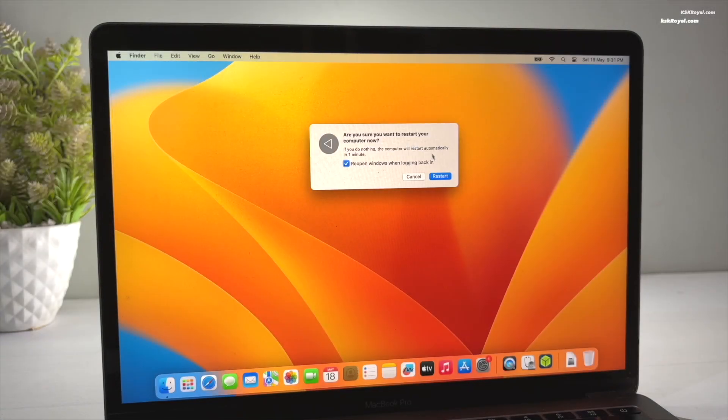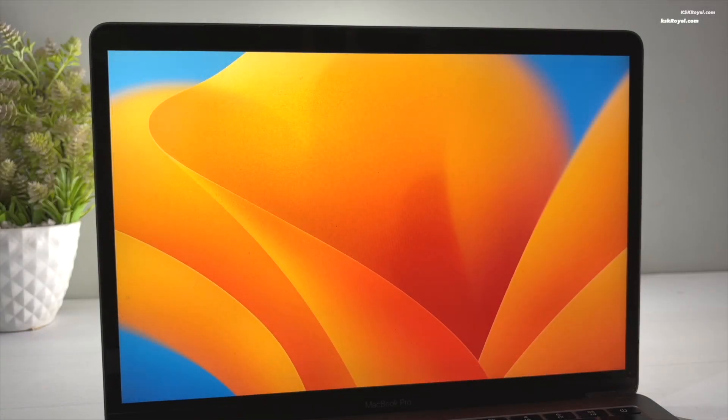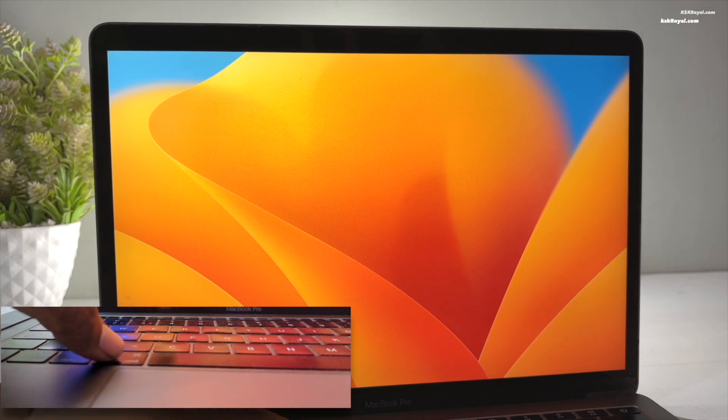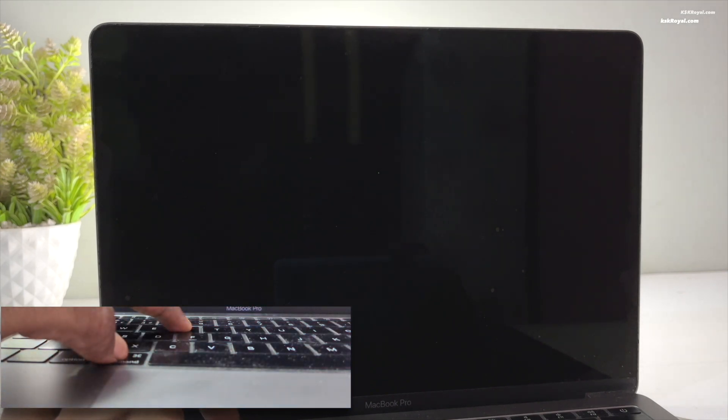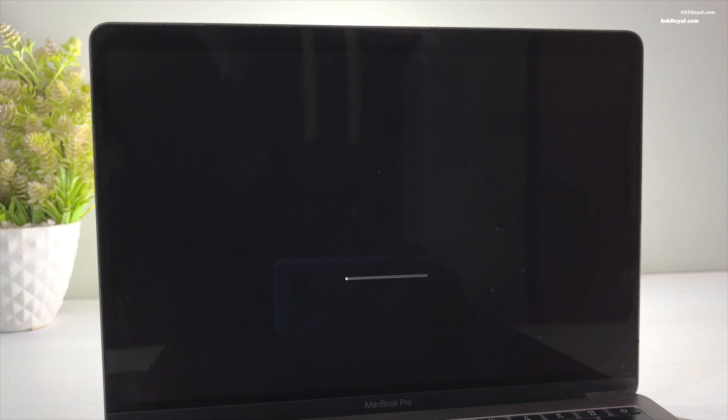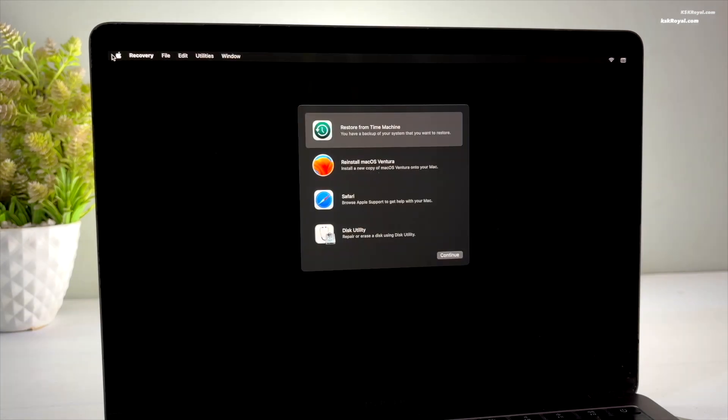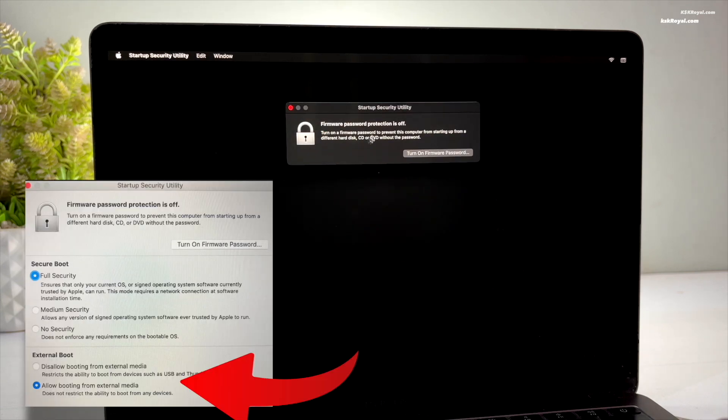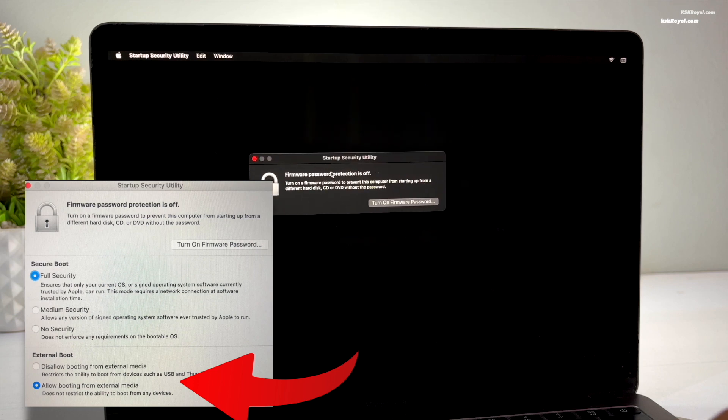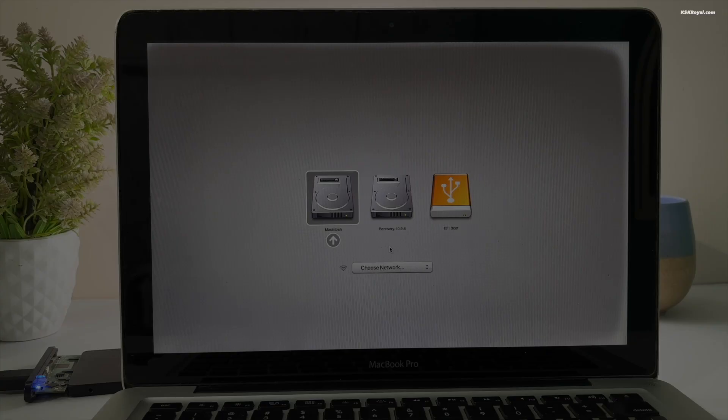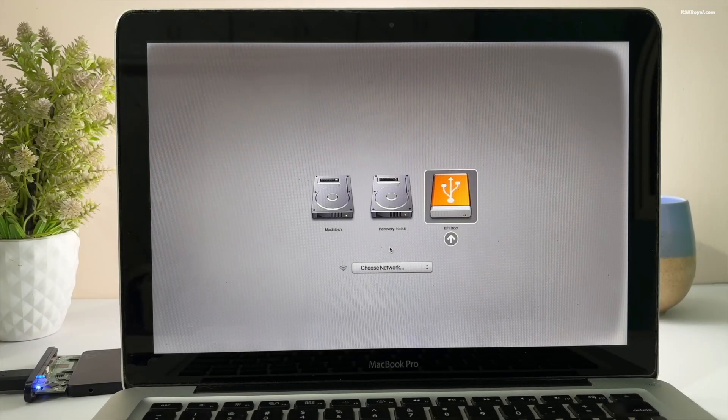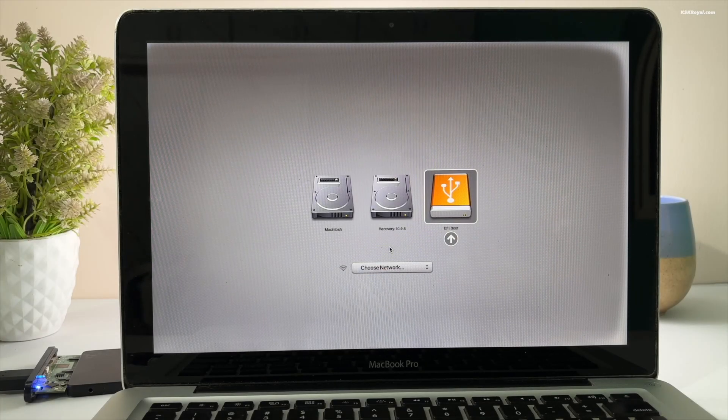This time hold Command plus R to enter macOS Recovery Mode. Inside the recovery, go to Utilities, then choose Startup Security Utility and change the setting to allow booting from external media. Then restart your Mac and hold the Option key to enter the startup manager.